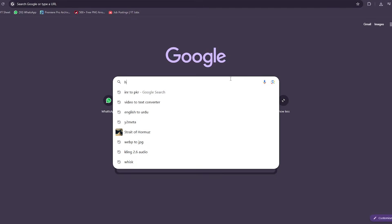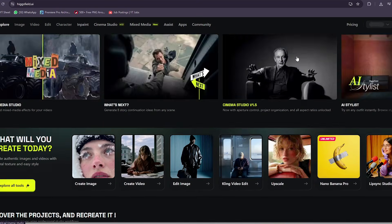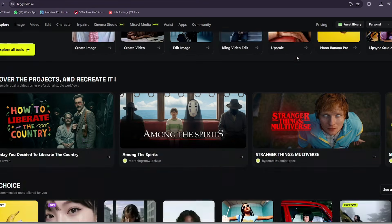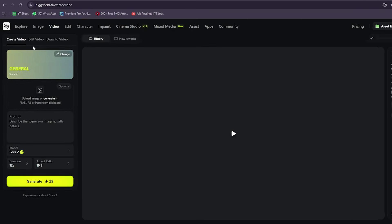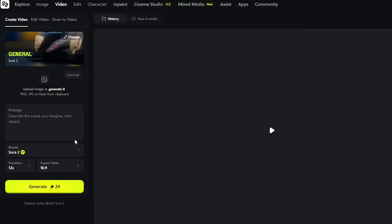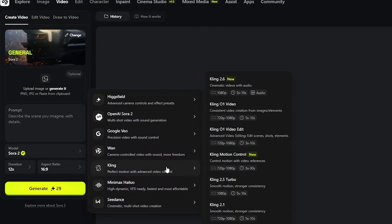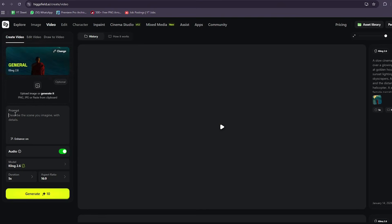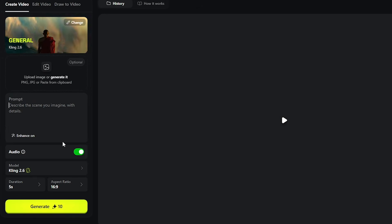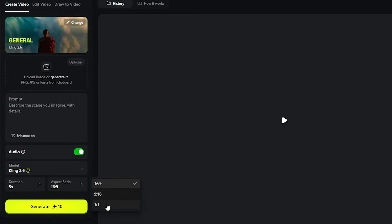All right, let's actually open the tool. First, go to Higgsfield.ai in your browser and log into your account. From the homepage, click on Create Video or go to the Video Creation section. Inside the model selection, choose Kling 2.6 or Kling 2.6 Audio — that's the version with native audio support. Now you're in the generation dashboard with the prompt box, settings, and the generate button.